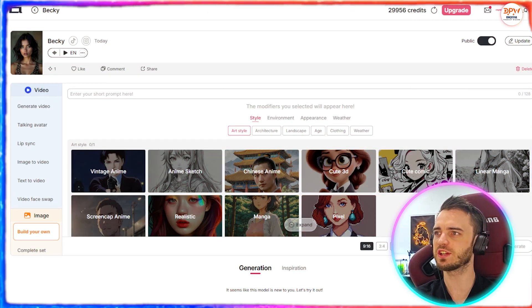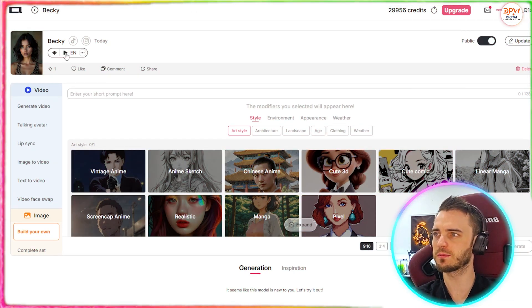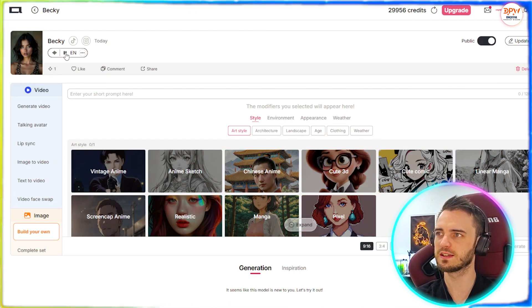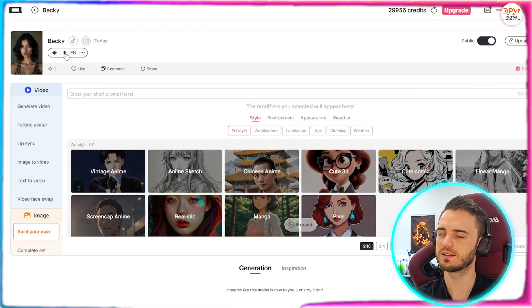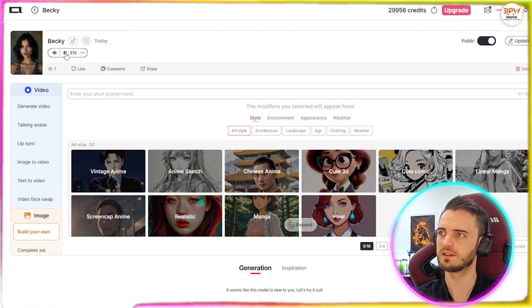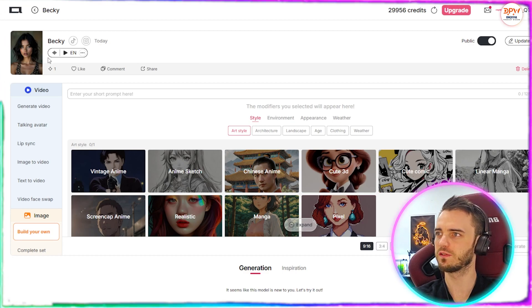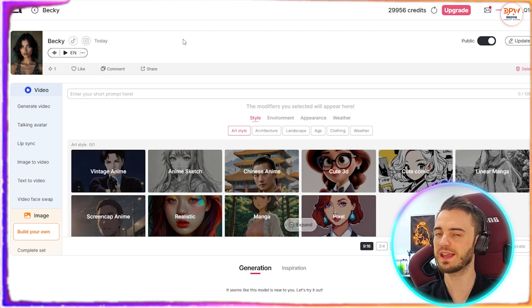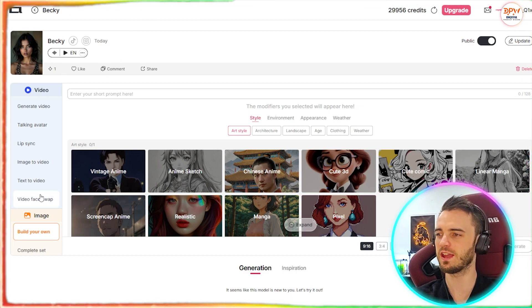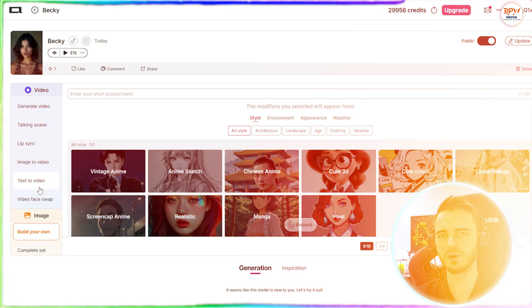We're going to select this as our voice and then create the voice model. Once that generation is complete, we can press play: 'Hello, I'm Becky with my striking blue eyes and a touch of rosy cheeks.' Beautiful stuff. And now we have our AI influencer here.